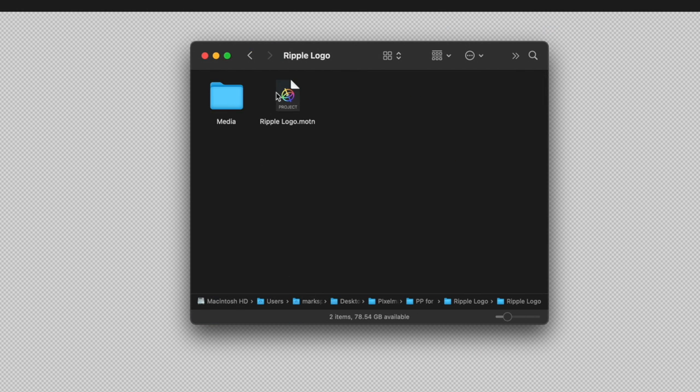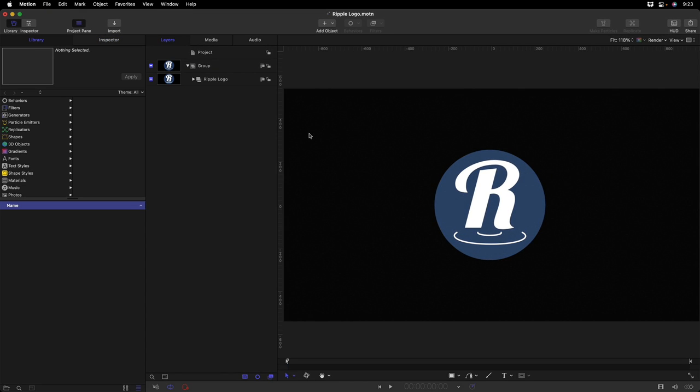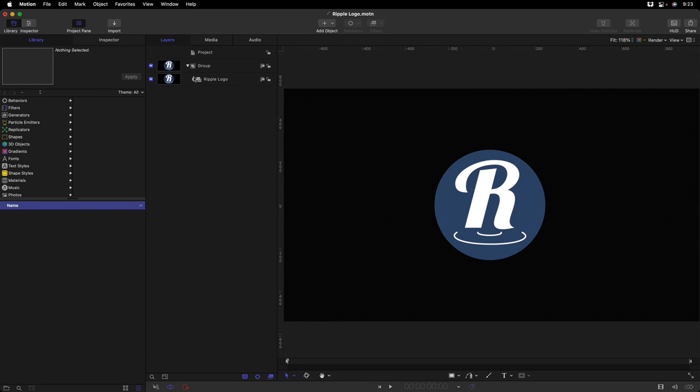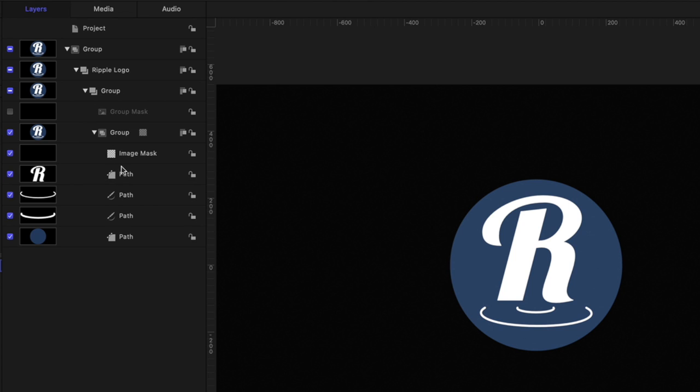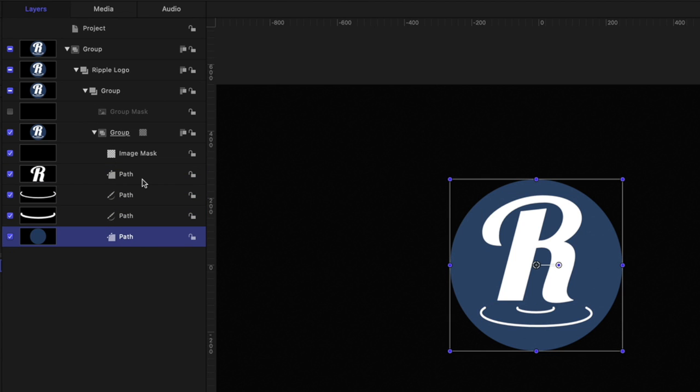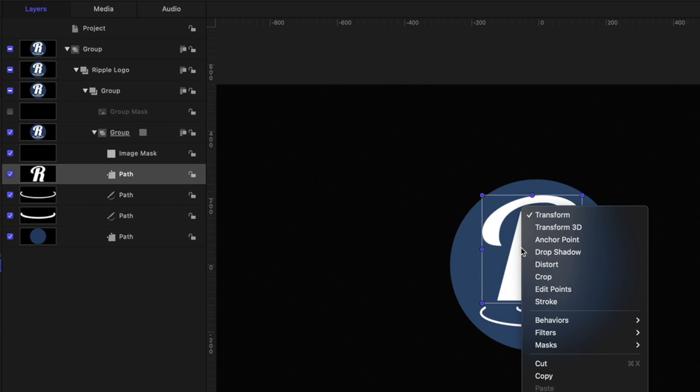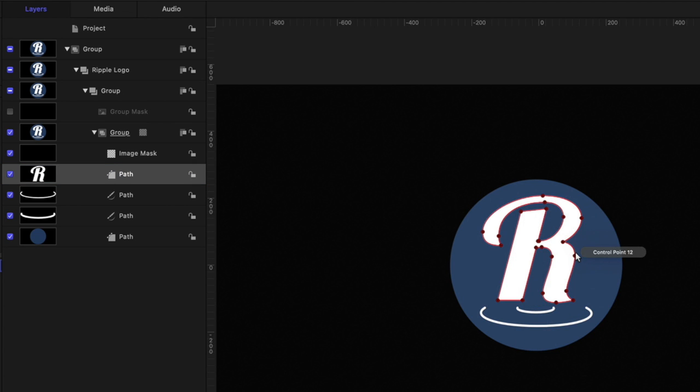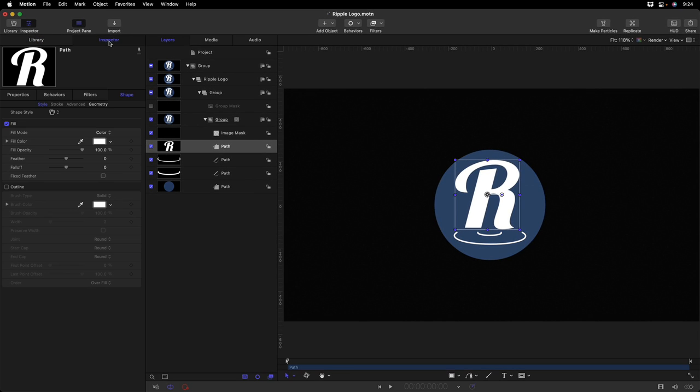And then I'll open up that motion project. And here, nested into the several groups, we have each of those separate elements as motion shapes. So once again, we can edit those points if we wanted to. I'll undo that. We could change the fill color.